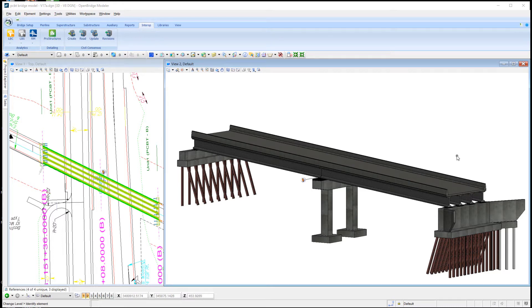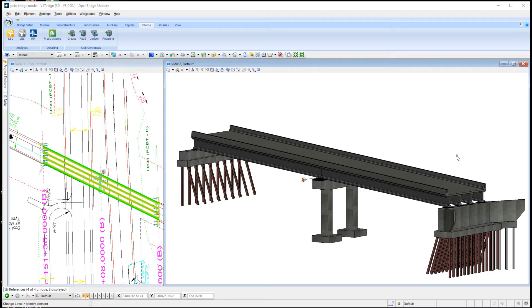In this quick video, we'll take a look at some of the interoperability capabilities between OpenBridge Modeler and LeapBridge Concrete, specifically focusing on how to get camber information from LeapBridge Concrete back to OBM so we can generate reports.